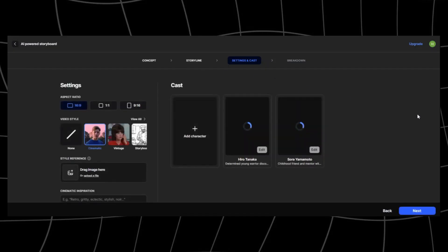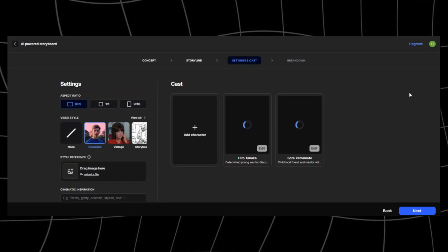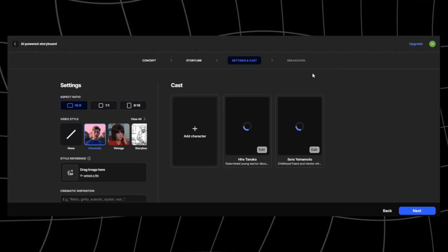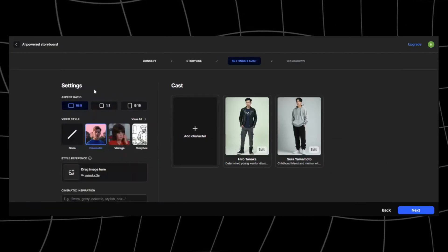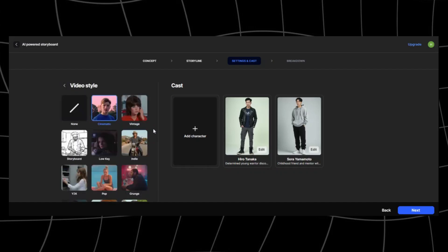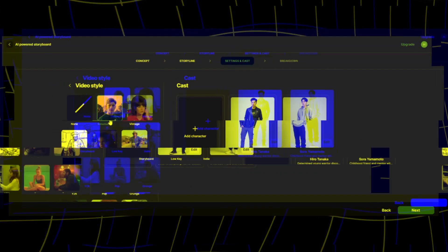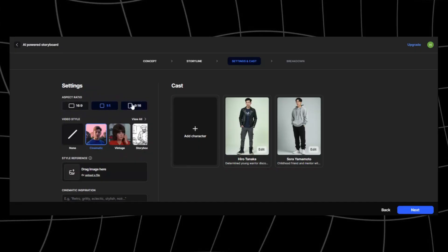This loads to the setting and casting page where we get to design our cast members. My story has two characters, Hiro and Sora. As you can see the studio automatically generated the characters for me. However, my story is an anime and the images generated are cinematic and realistic. Let's fix that in the setting on our right side.